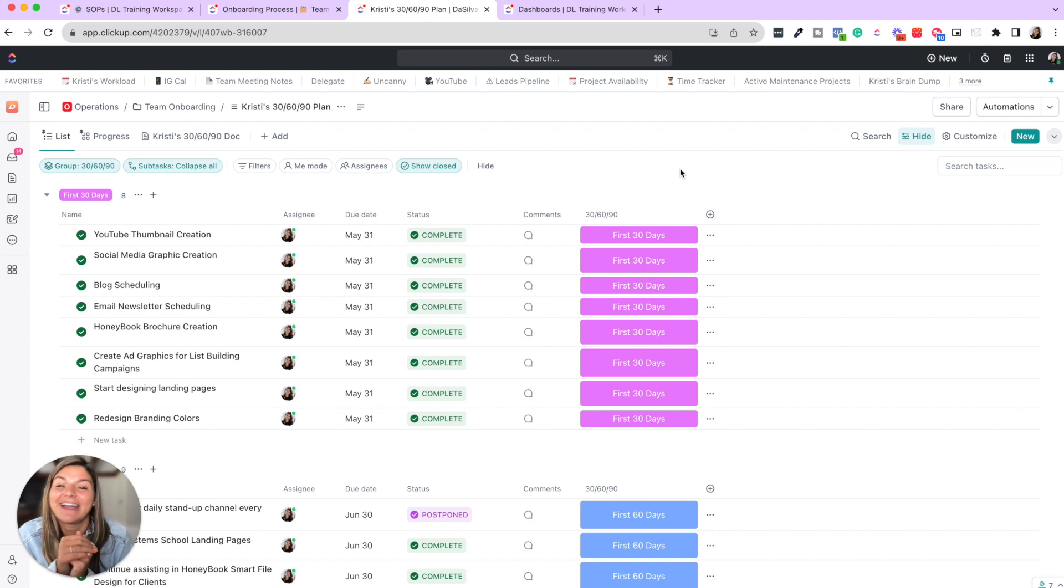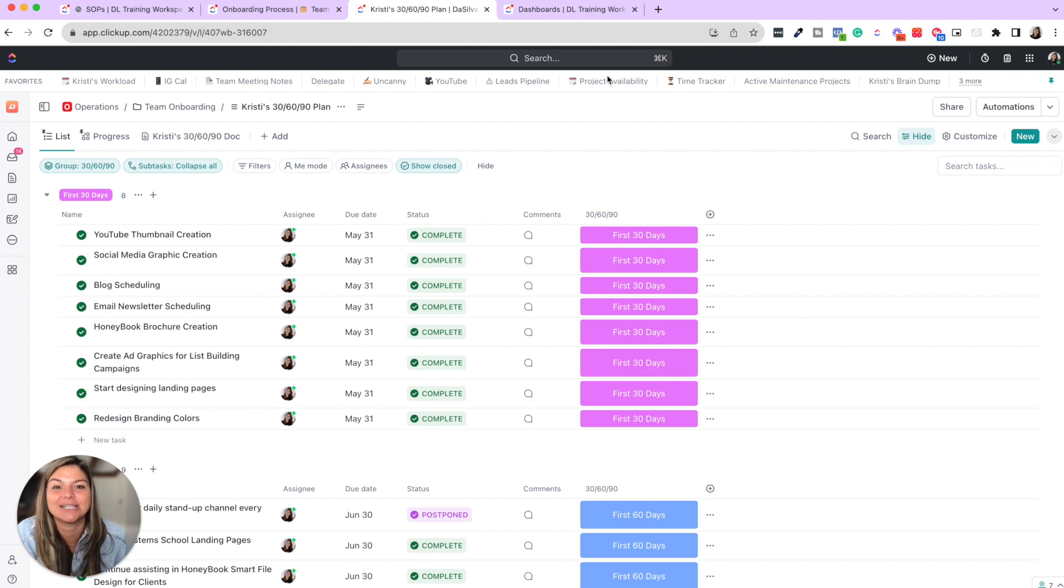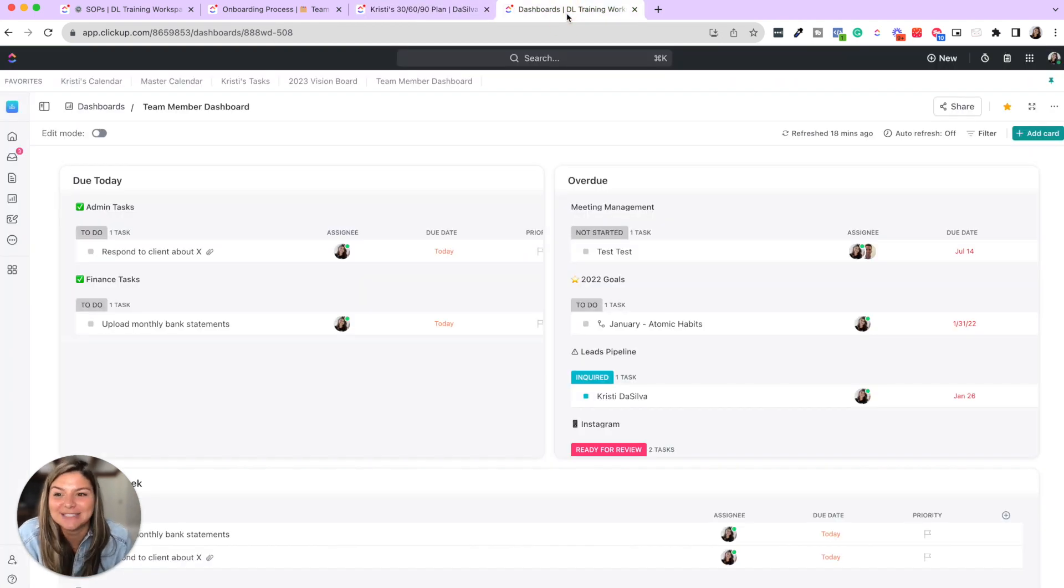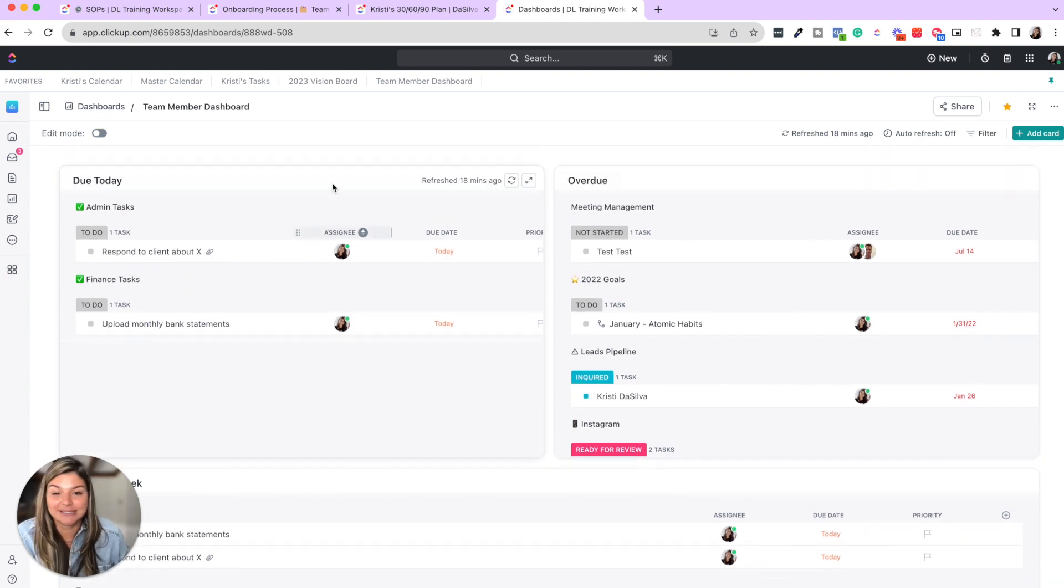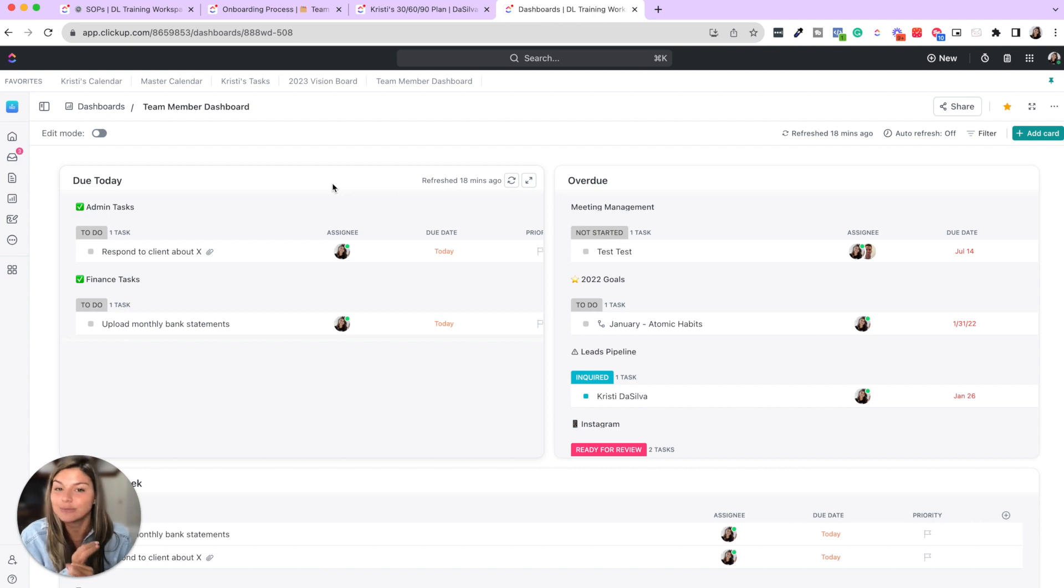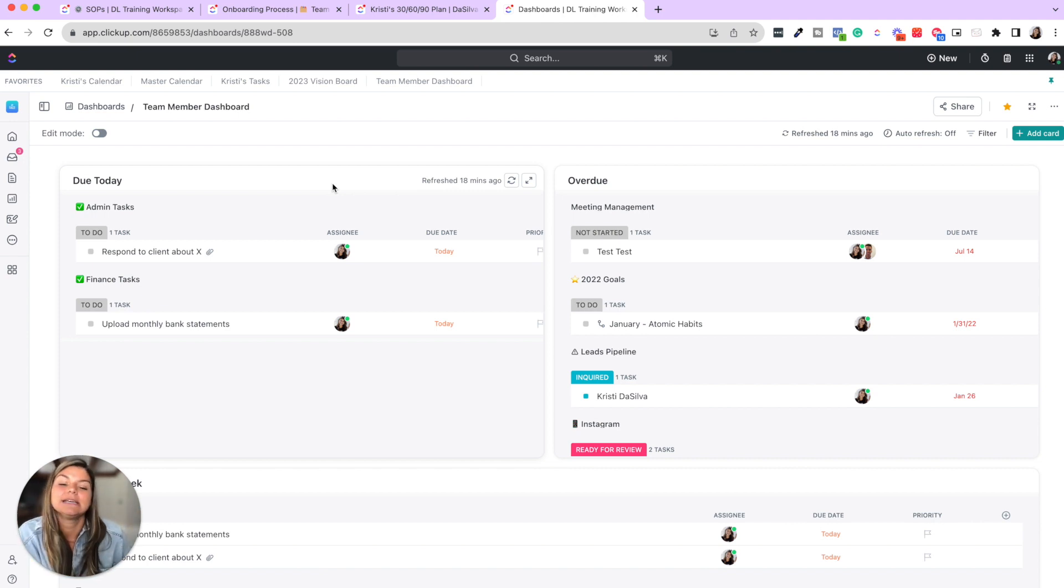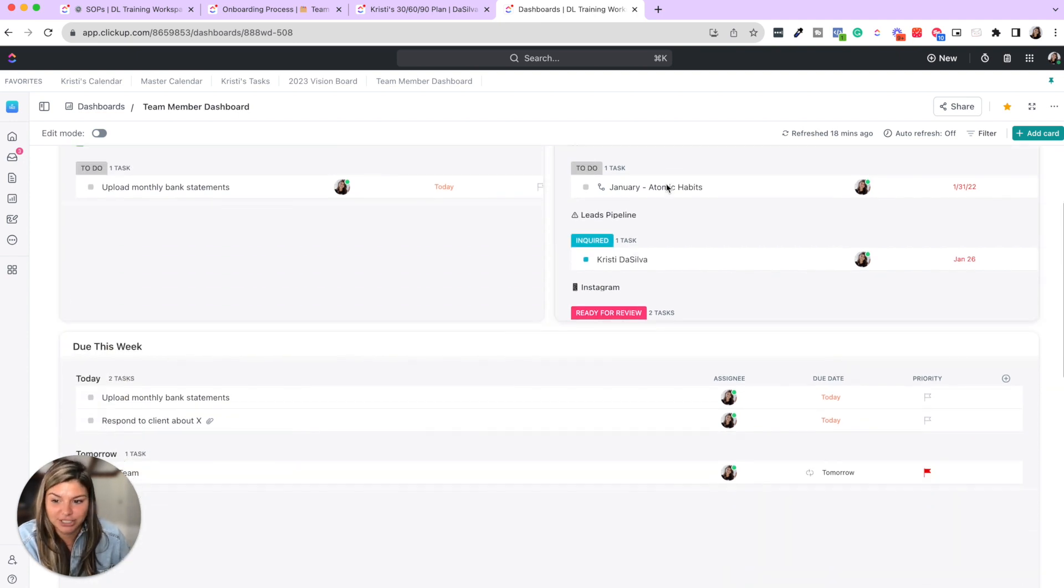And then finally, the fourth thing that will really set your team members up for success is having a team member dashboard. So if you come into dashboards, this is just a simple example. You can add whatever you want. You could add note blocks. You could add time tracking. You could add important information and links. But here, at least having these few things, due today, overdue, due this week, and then their calendar is going to be a game changer for them.